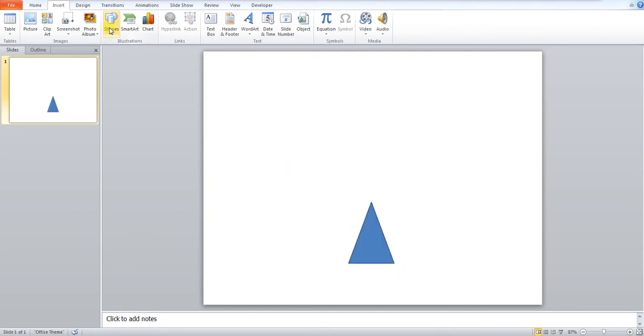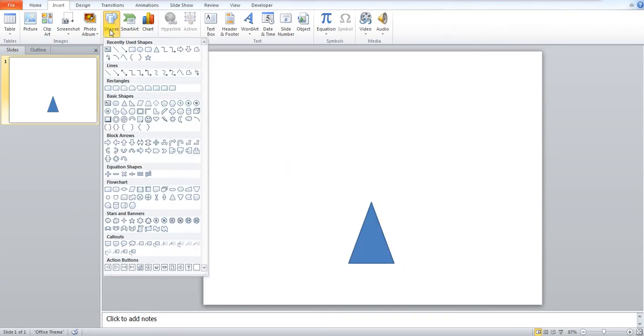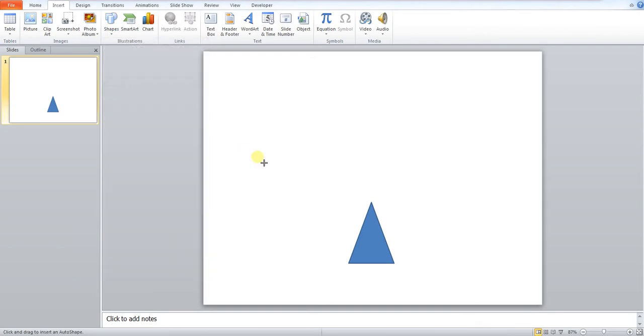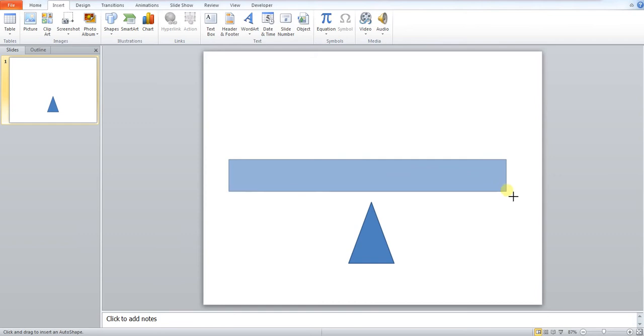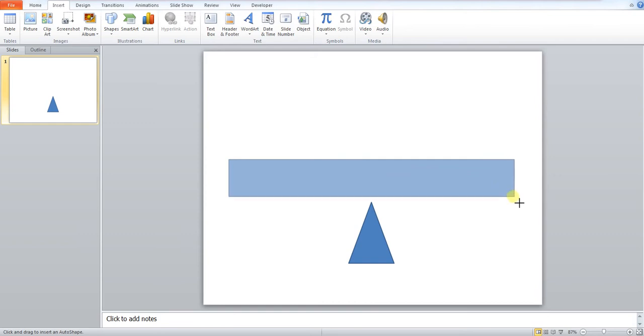And then we need to go back to shapes and I need to click rectangle. Now this is going to be the board for our seesaw. It starts off as a simple board.